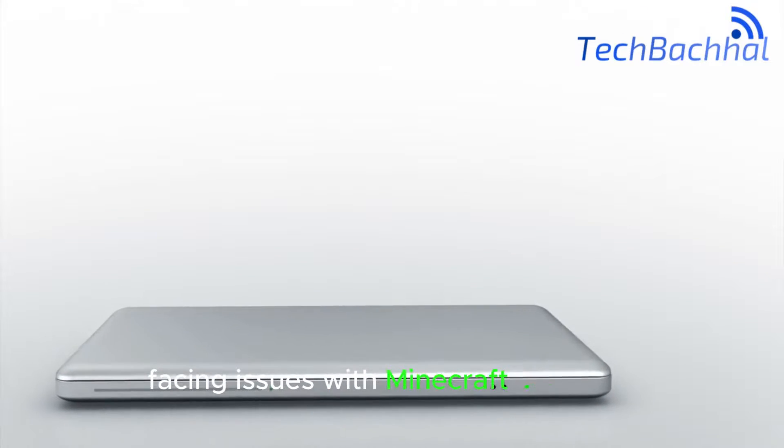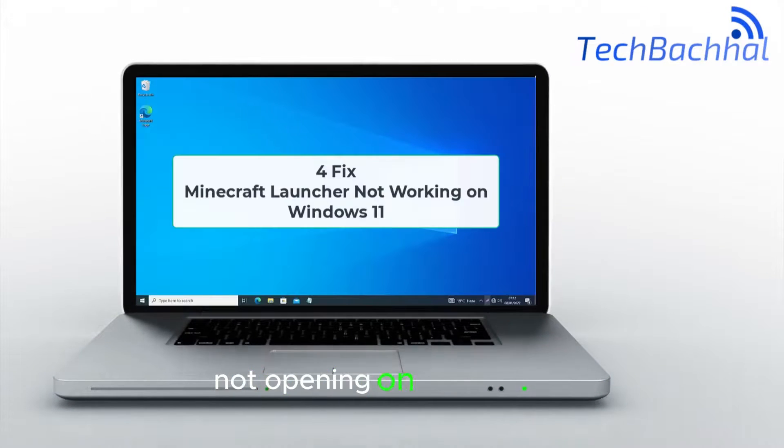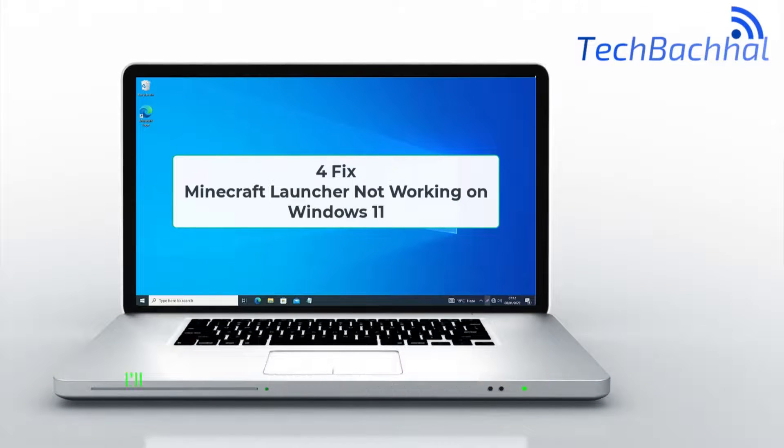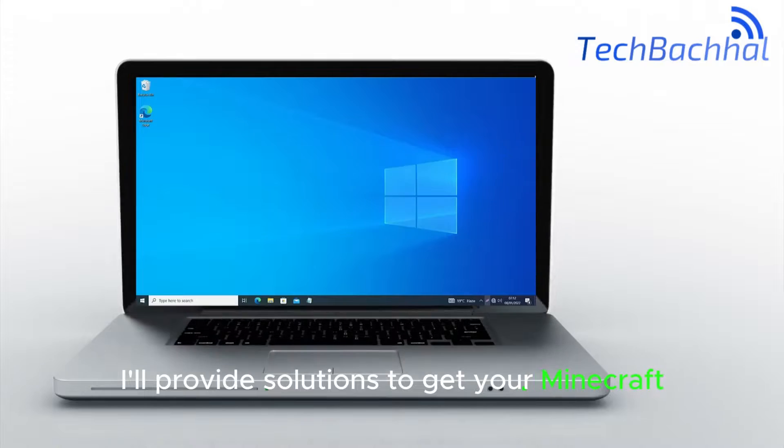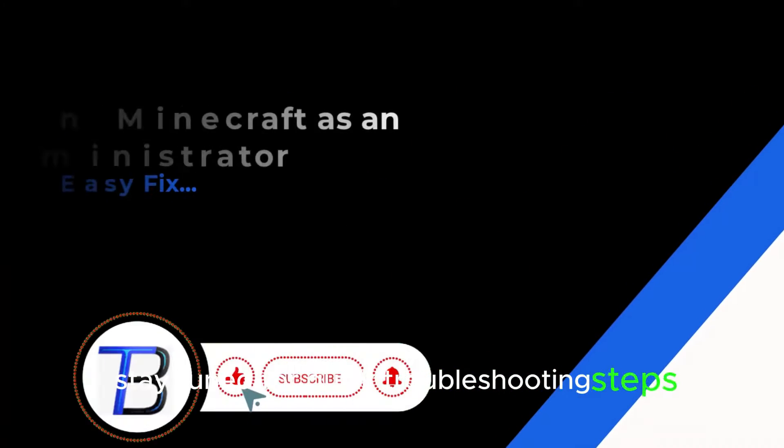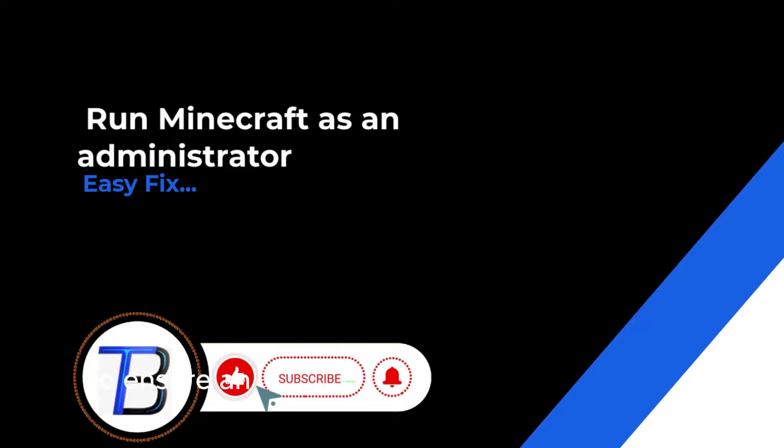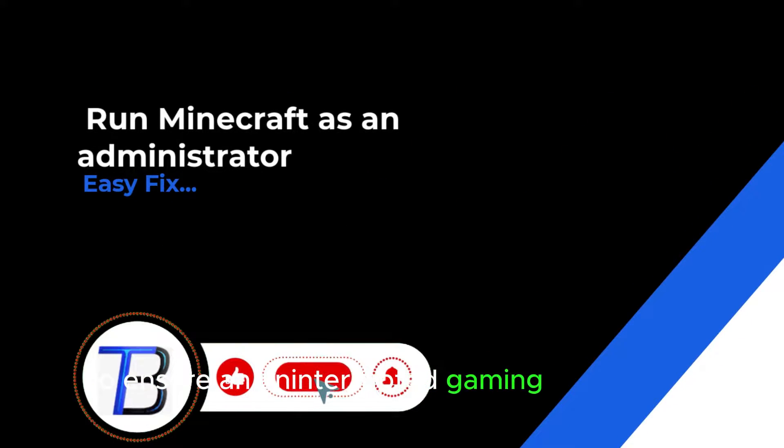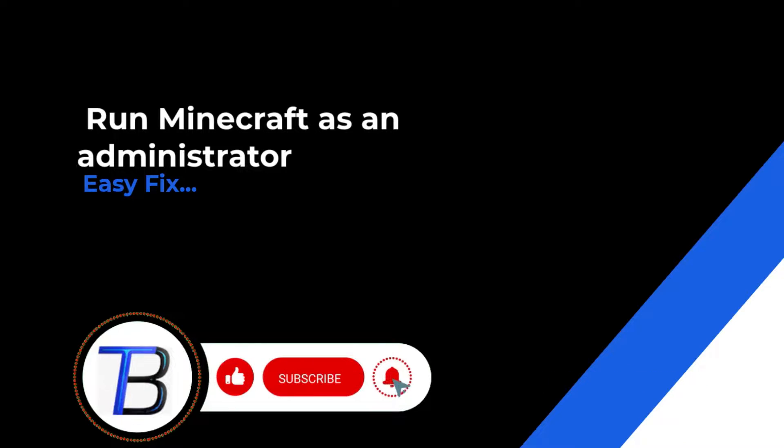Facing issues with Minecraft Launcher not opening on Windows 11? I'll provide solutions to get your Minecraft running smoothly. Stay tuned for quick troubleshooting steps to ensure an uninterrupted gaming experience.